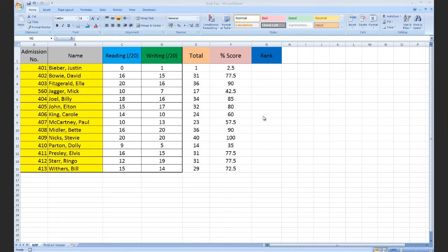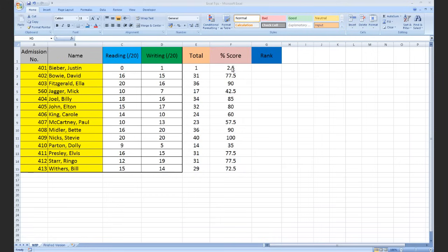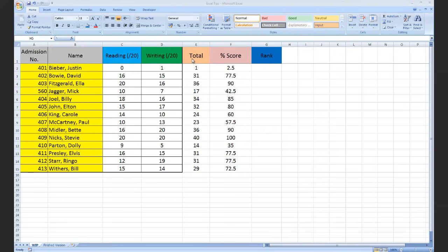Hello teachers, and welcome to the third video in this series where I'll show you how to make an Excel spreadsheet from scratch. Today I'm showing you how to introduce a rank for your students' results. We started in the first video by making this spreadsheet to collect reading and writing test results, and in the second video we looked at producing a total and percentage score using Excel formulas.